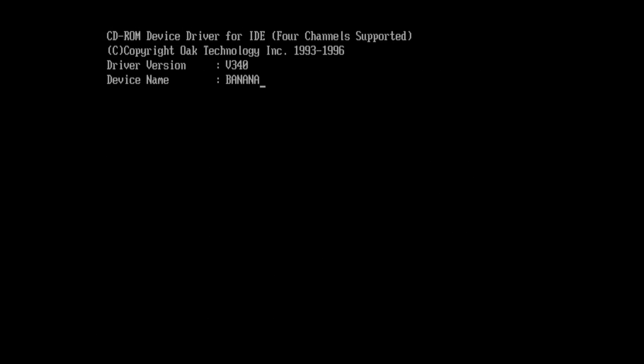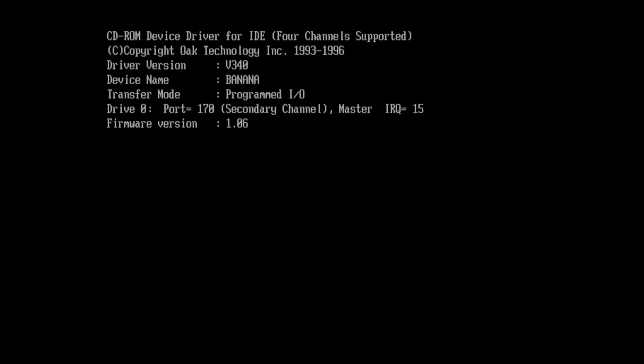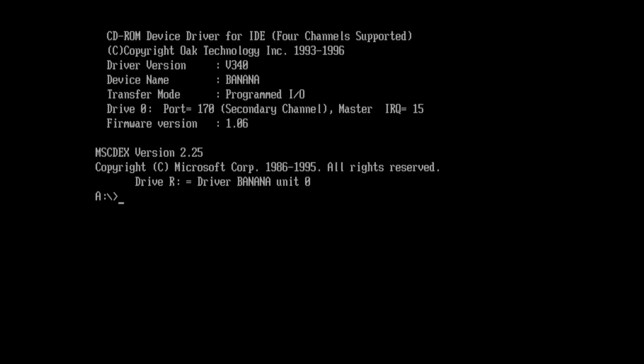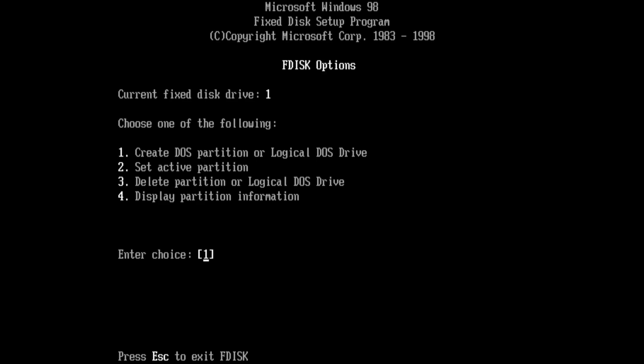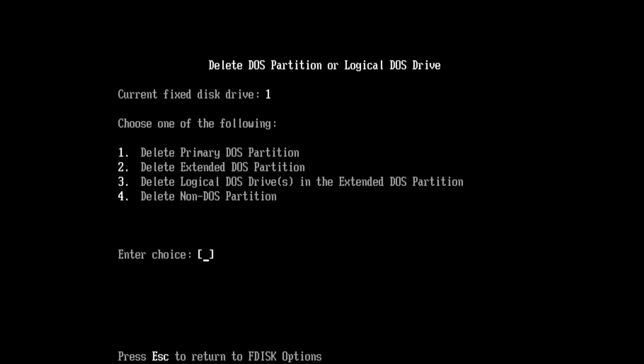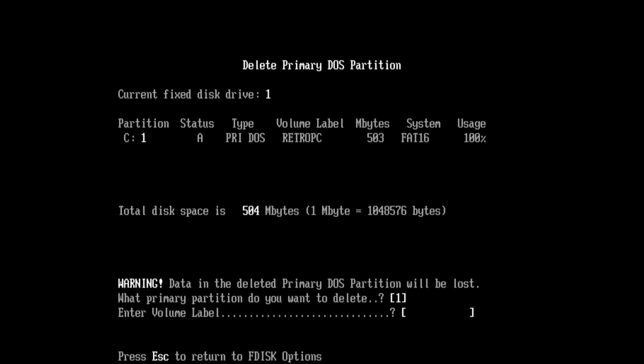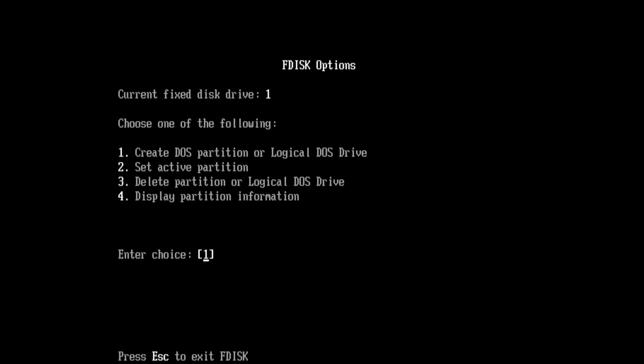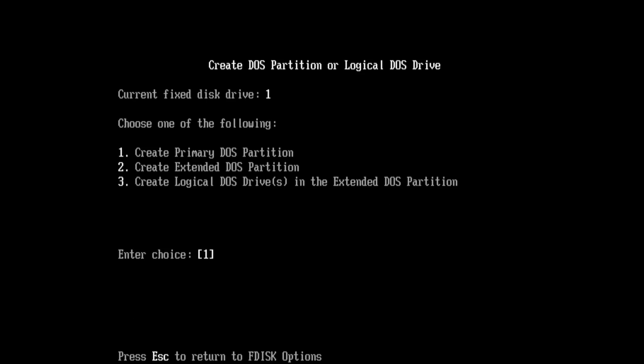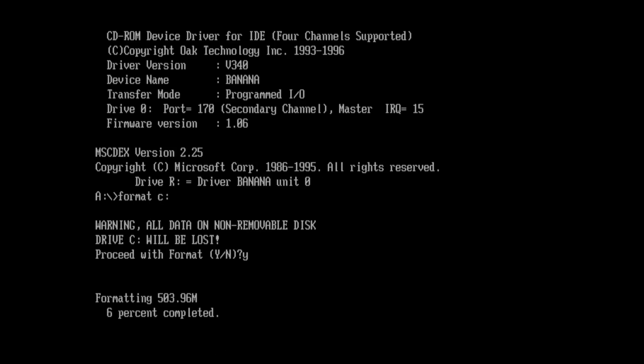What is nice about these small capacities is the formatting and the partitioning takes very little time. It happens really quickly. This matters to me with my testing. If I have a 120 gigabyte partition and I format that with the MS-DOS tool then it takes forever.